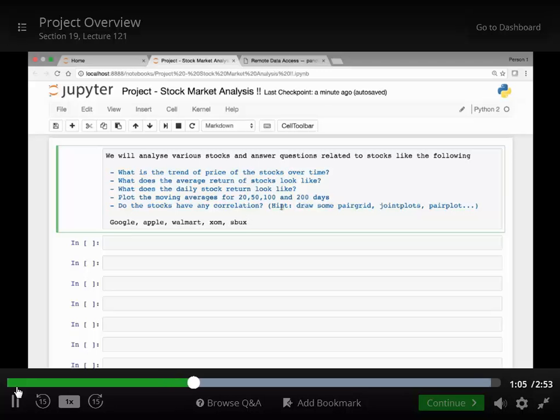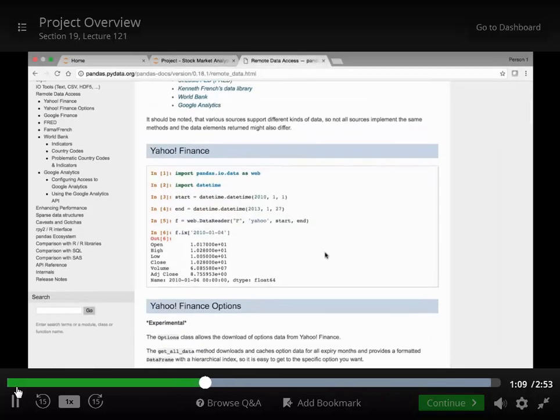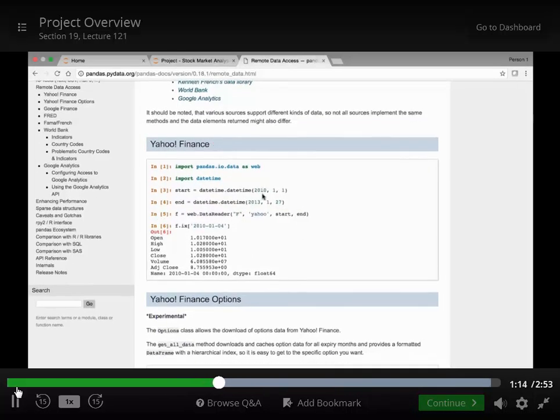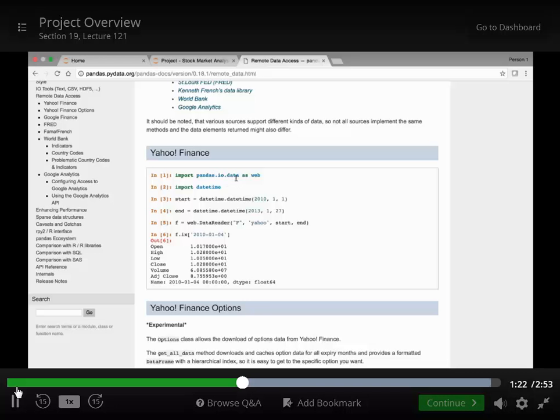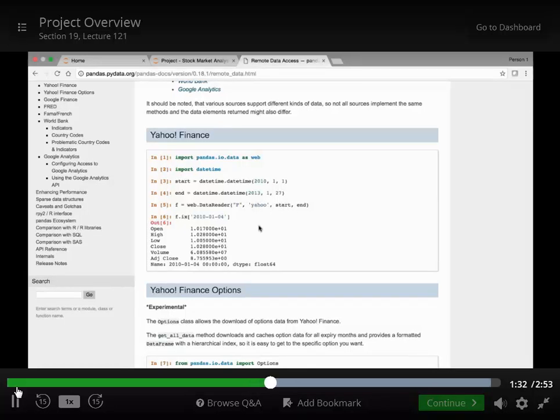And we will be using Pandas.io method. So here we will be using the Yahoo Finance data. Pandas has a library that will help us analyze stocks. It's pandas.io.data. We will be importing it as web and we will be using Yahoo Finance to get the stock price for any given dates.